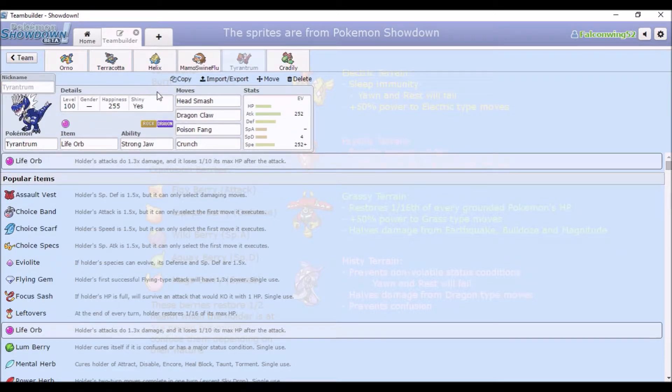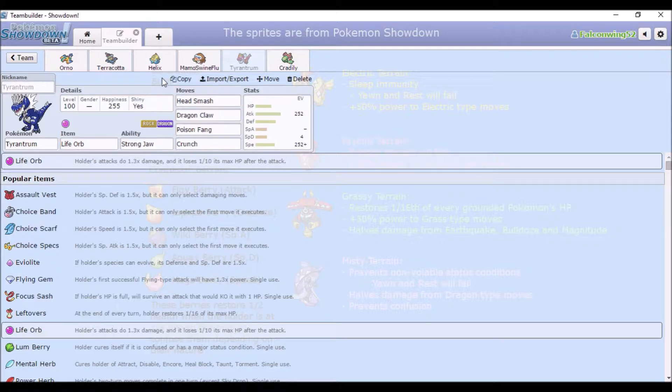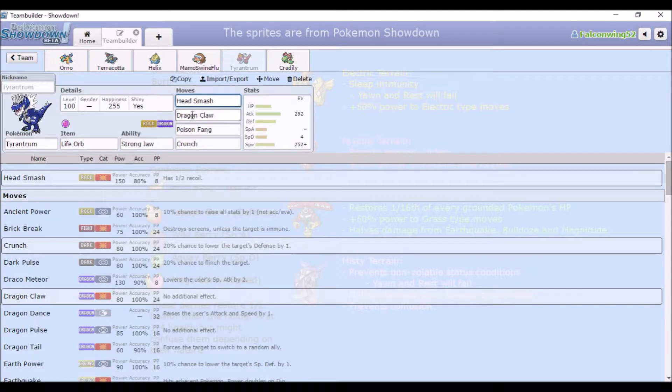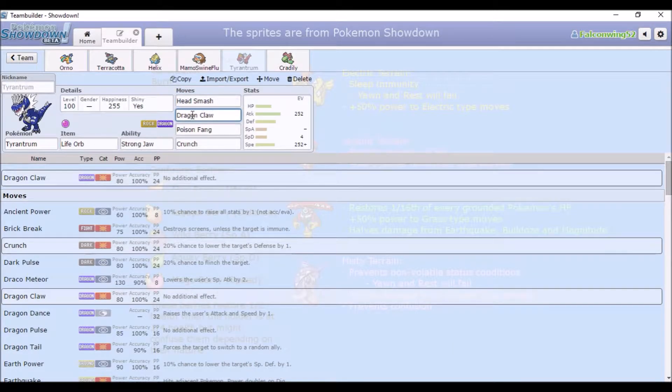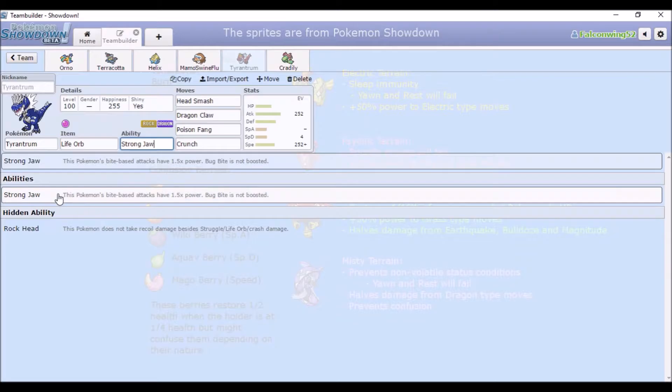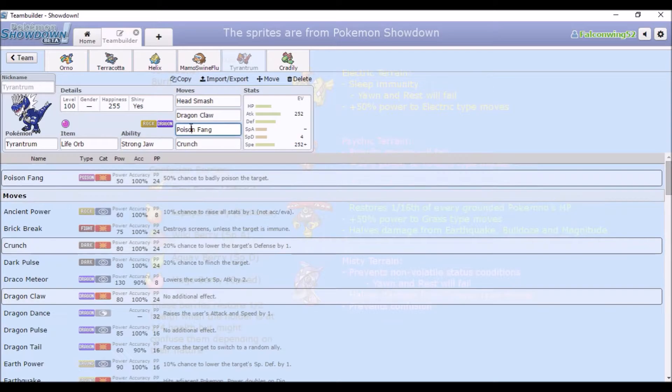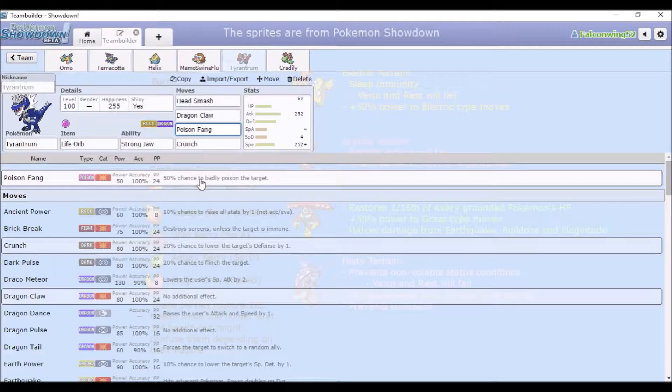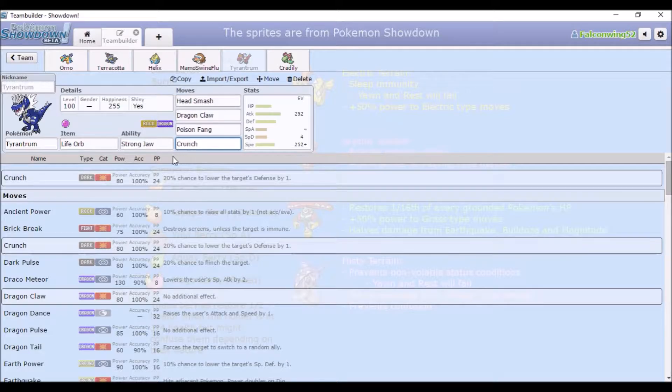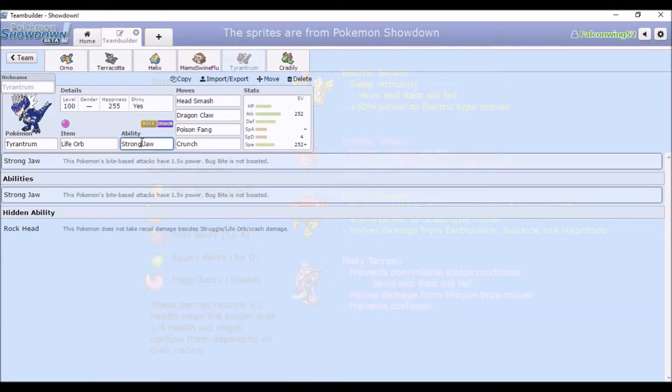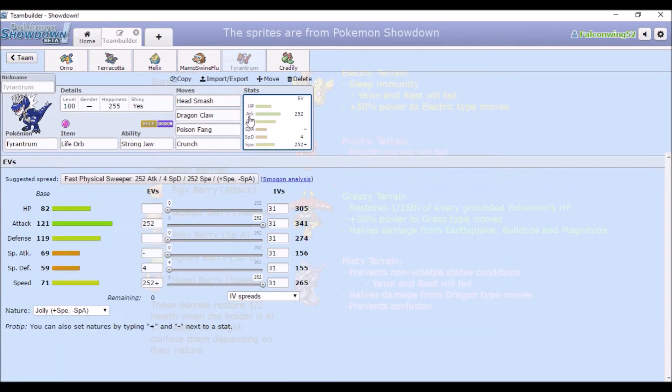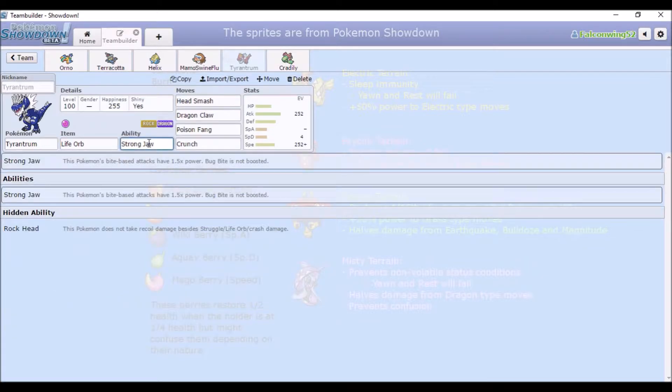Fifth goes Tyrantrum. I actually used a Tyrantrum quite a lot in the past, but then the game kind of got corrupted. So we have Head Smash and Dragon Claw for main stab. We should get Dragon Fang or Dragon Bite, you know what I mean, like a Dragon type biting move. Strong Jaw will be even better. And we have Poison Fang because, I mean, 50% chance to badly poison is pretty good. And then Crunch just goes Crunch and it gets boosted by Strong Jaw. Life Orb because it boosts damage even further.